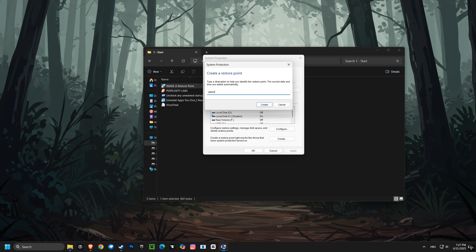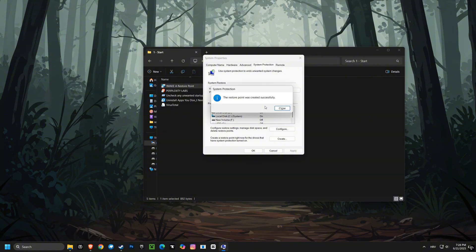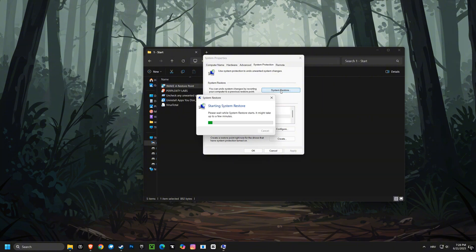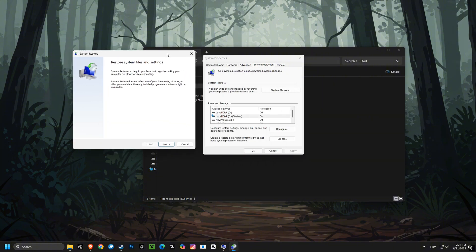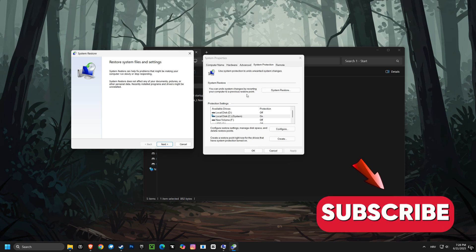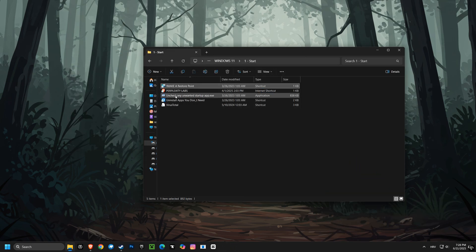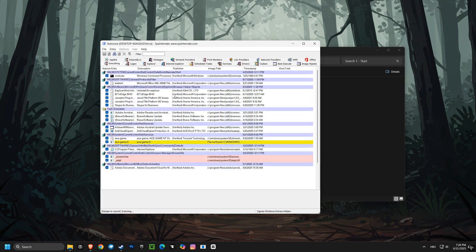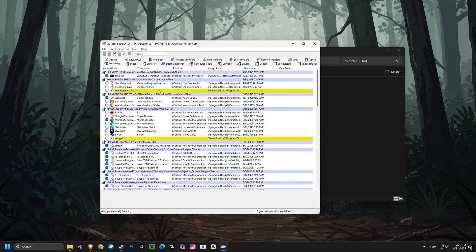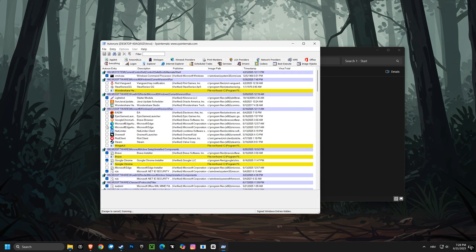Alright guys, let's jump right into it. First things first, we're going to set up a restore point — super important for keeping your computer safe with any changes. Next up, we're diving into Autoruns to see what's running at startup so we can optimize performance.